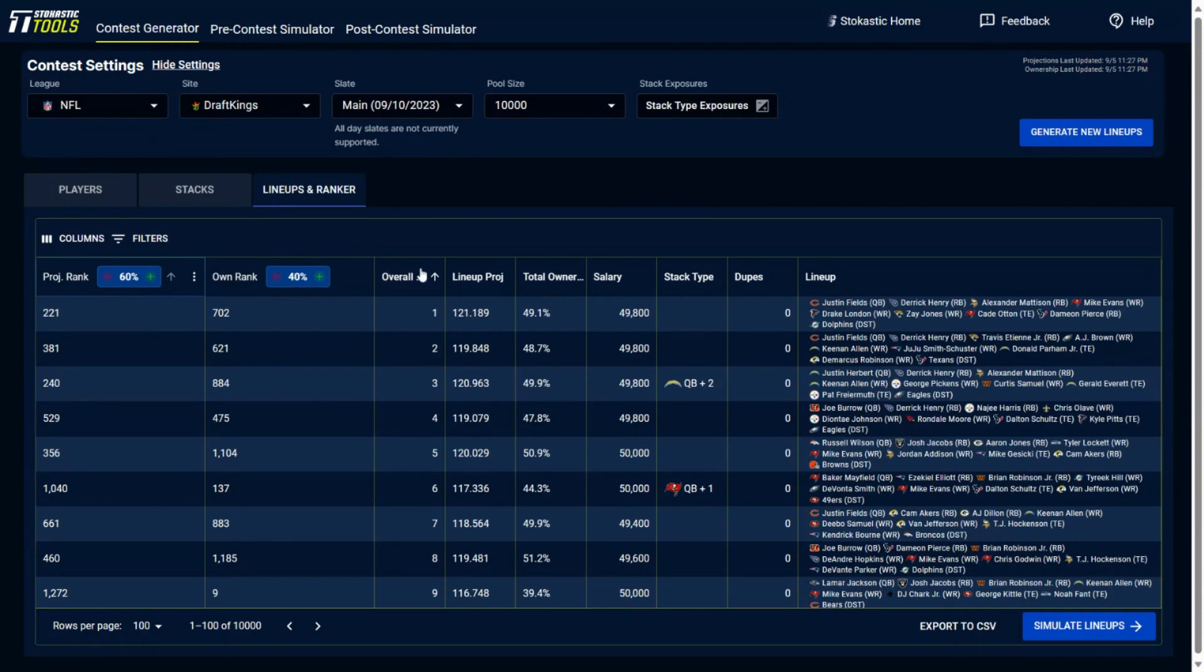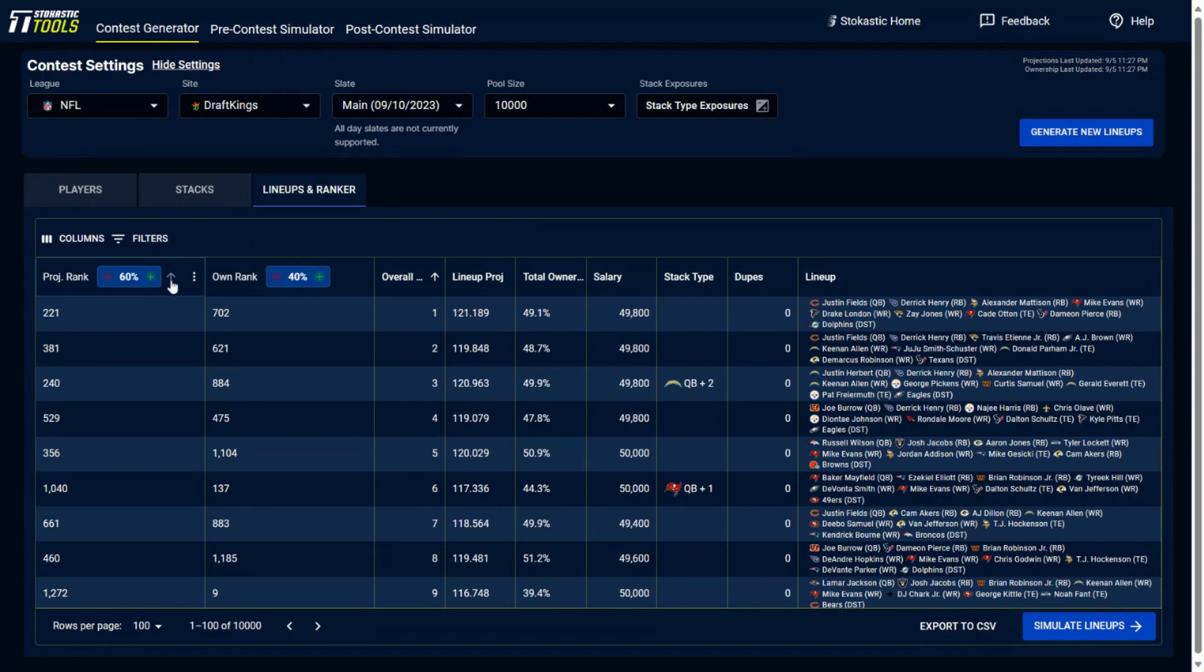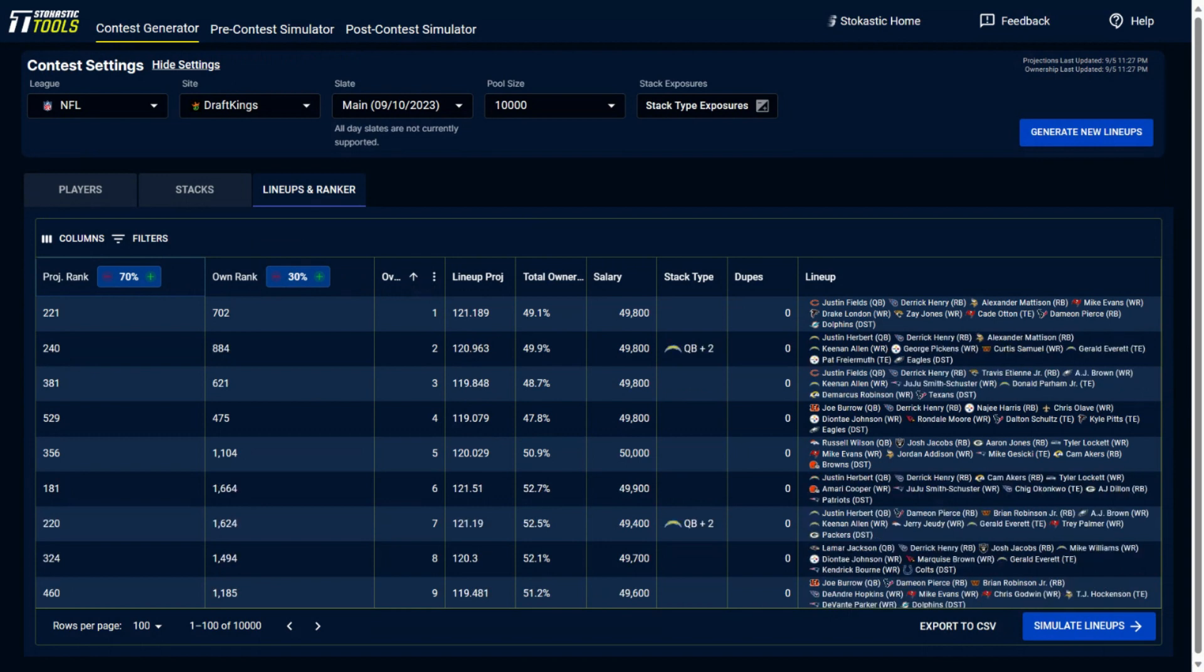So then once you change it out, this will also end up changing some of the overall ranks. So then you could resort the lineups after everything has been applied in the projection rank and the ownership rank, and this will change how your lineups are sorted. So you could export these lineups and go directly and play them on DraftKings and FanDuel and have them in order of the different projection and ownership rank.